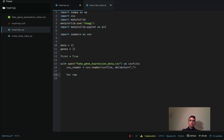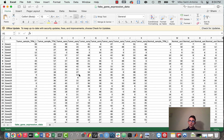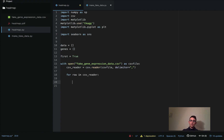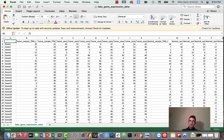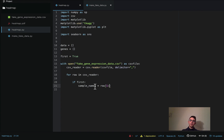Next, `for row in csv_reader` — this will go through each of the rows in our CSV file. We defined the variable `first` to know when we're at the first row. So we say: if `first`, then `sample_names = row[1:]` — starting from the second column onward at index one, because index zero is not a sample name. Then we set `first = False`.